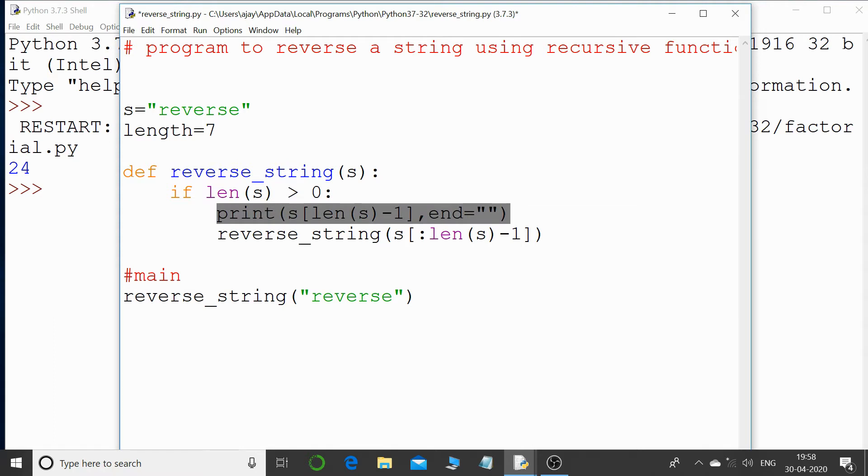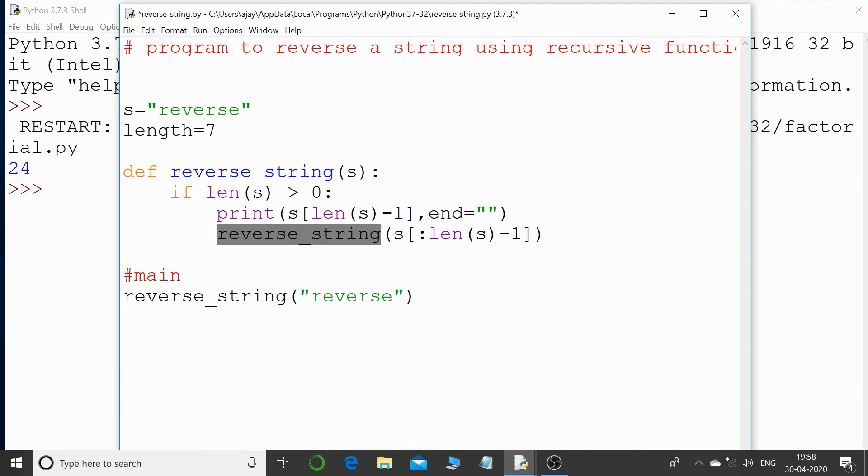And then I'm ending that with an empty string since I don't want the cursor to go to the next line. Then I'm giving a call to the same function, that's a recursive function, and I'm passing a string.